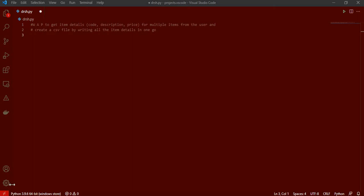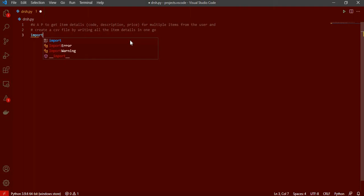Hello guys, welcome back to my channel. Today we got this query which says: write a program to get item details like codes, description, and price of the item for multiple items from the user, and create a file by writing all the item details in one go. So let us start with this.